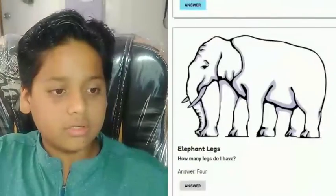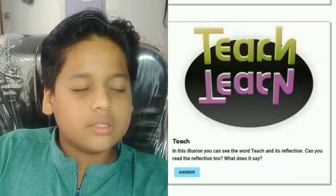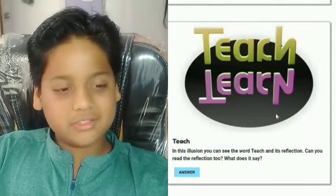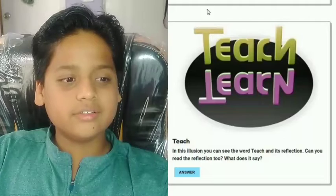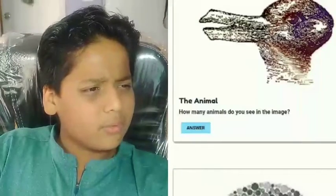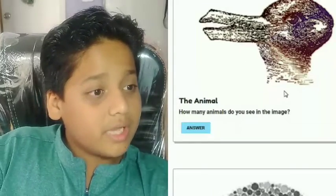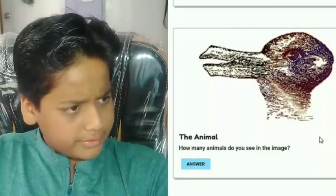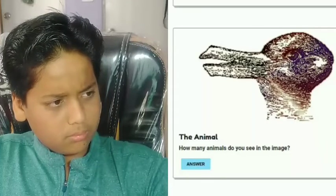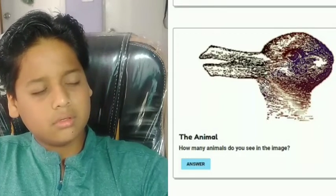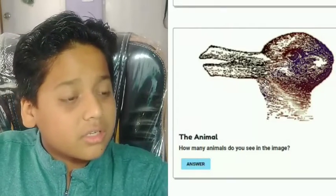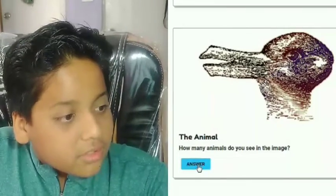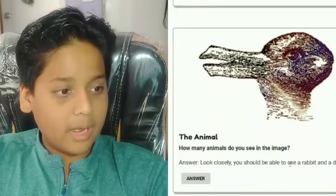This one says 'teach' and the reflection says 'learn' — that's actually a cool effect, right? Next: how many animals do you see in this image? I guess a bird? I don't see any other animal. Oh wait, is that a rabbit? I don't know. Look closely — you should be able to see both a rabbit and a duck.